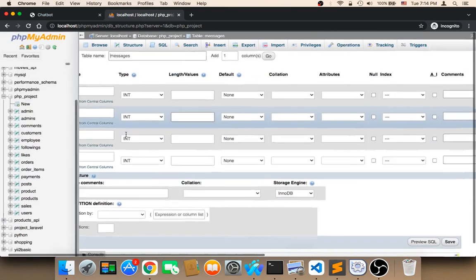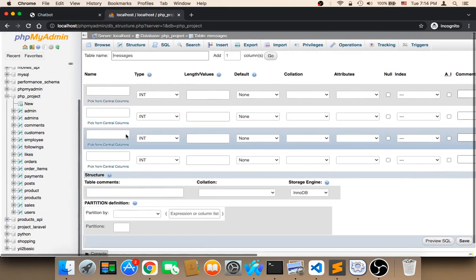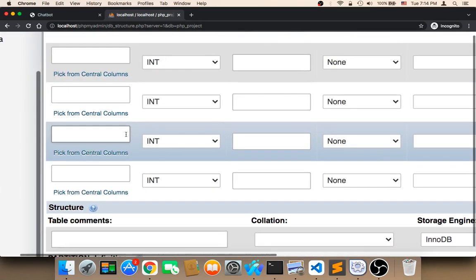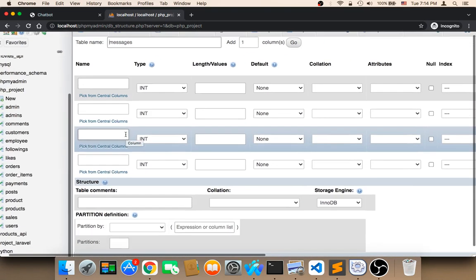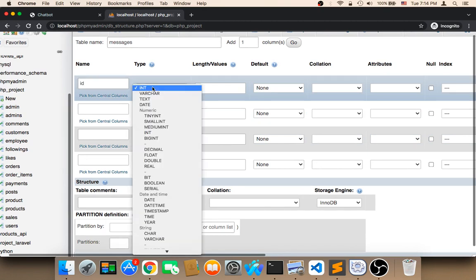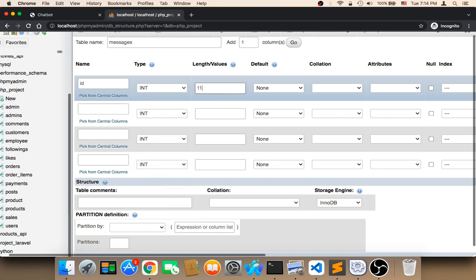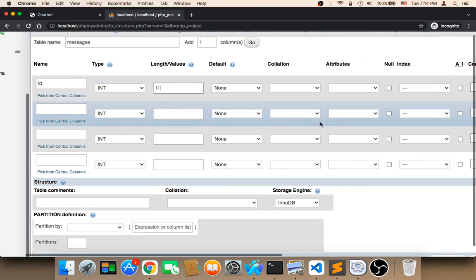Now we have this table. For this table, we need an ID. The ID is going to be integer. The length, I'm going to say 11.